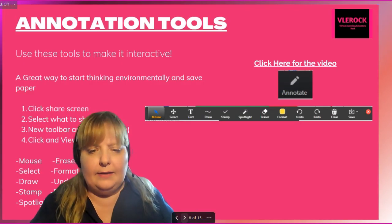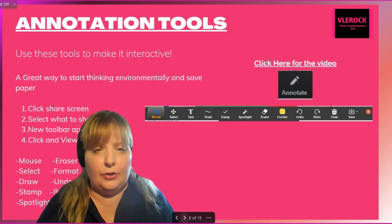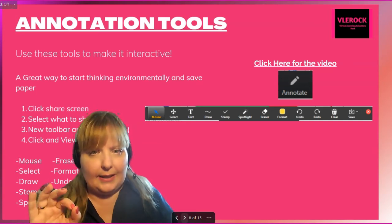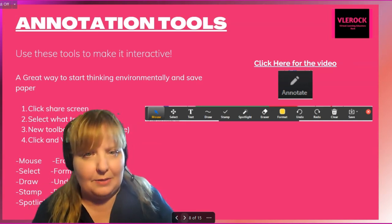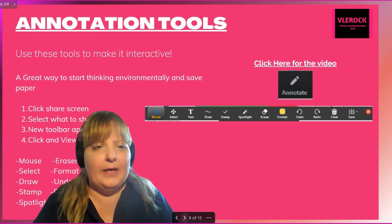Then we also have the annotation tools — all of the newest and latest annotation tools, including a vanishing pen, which is great.